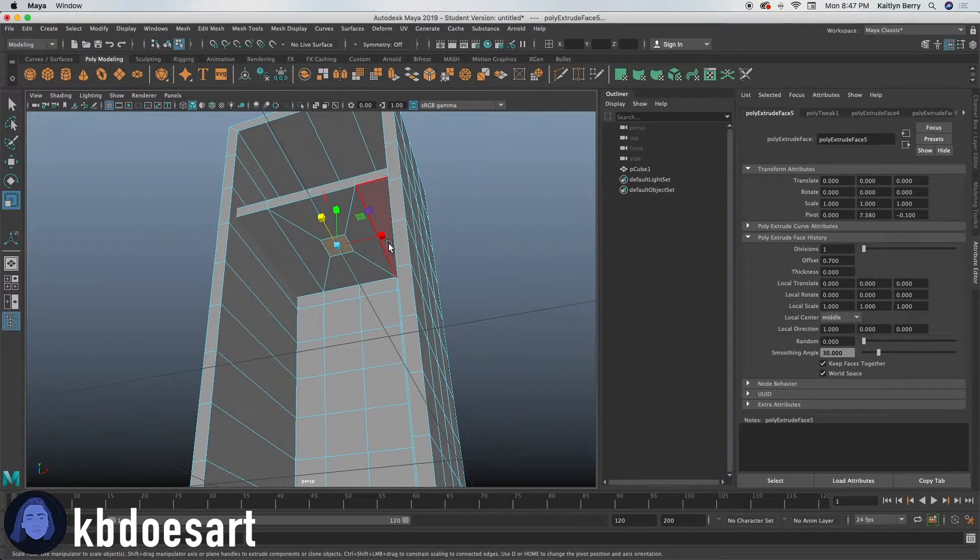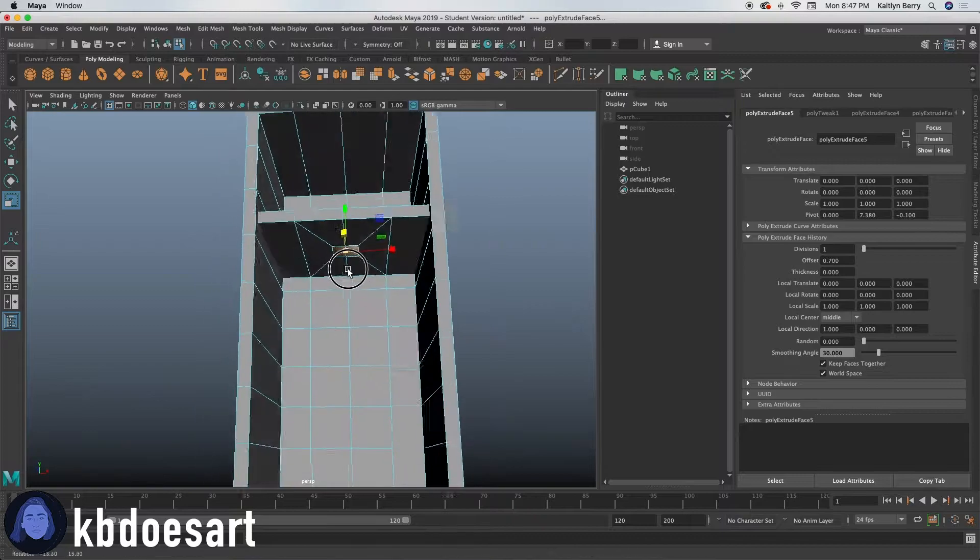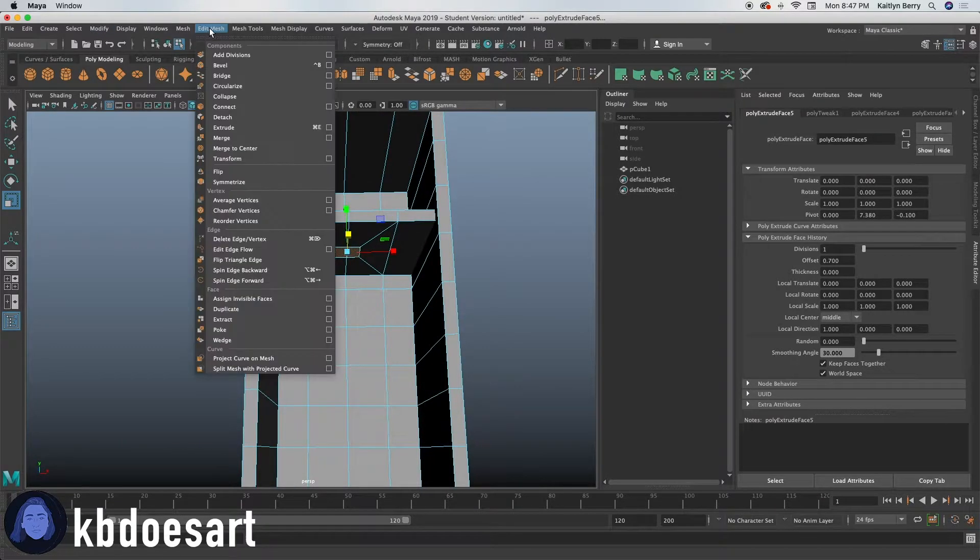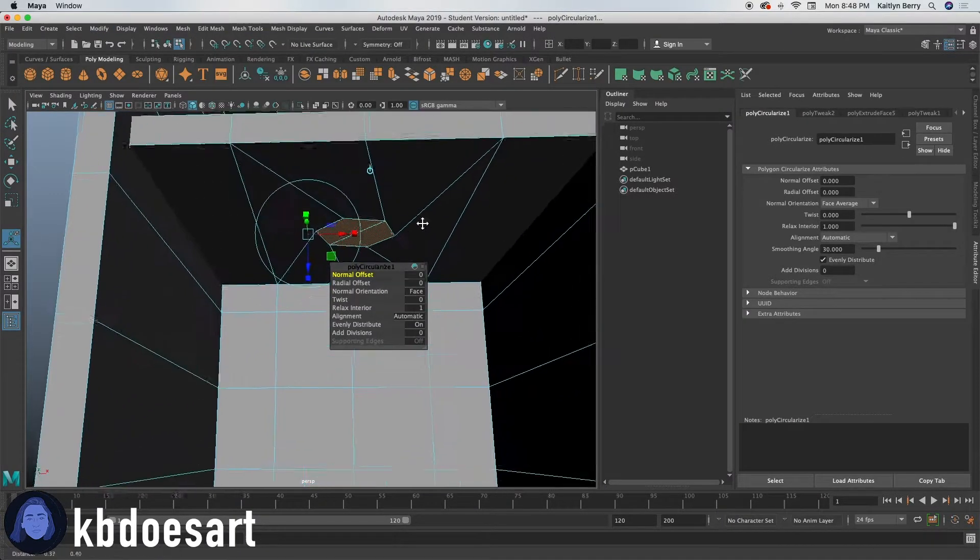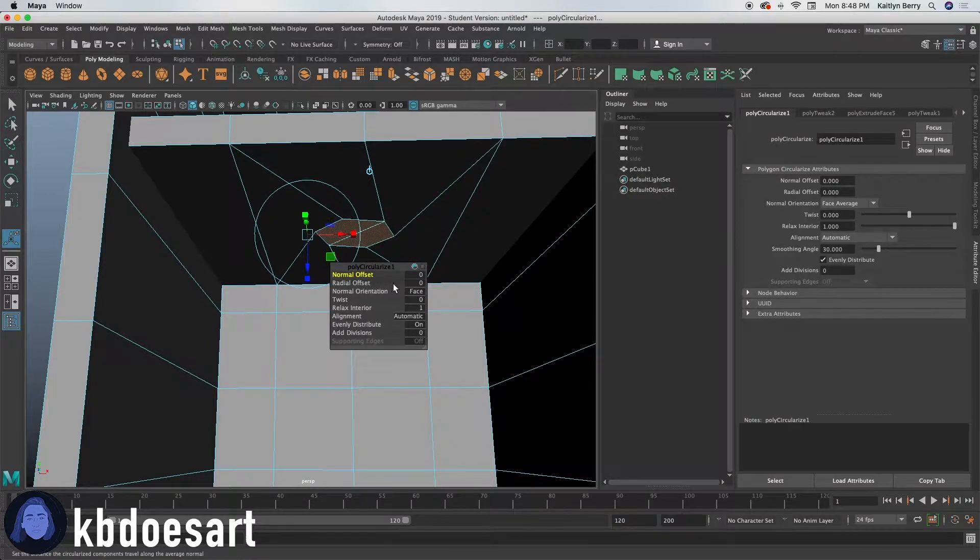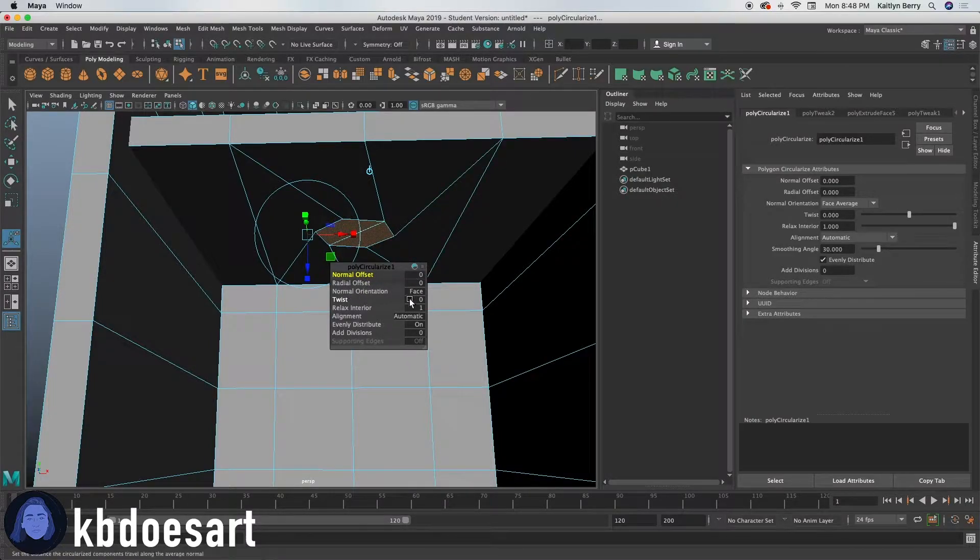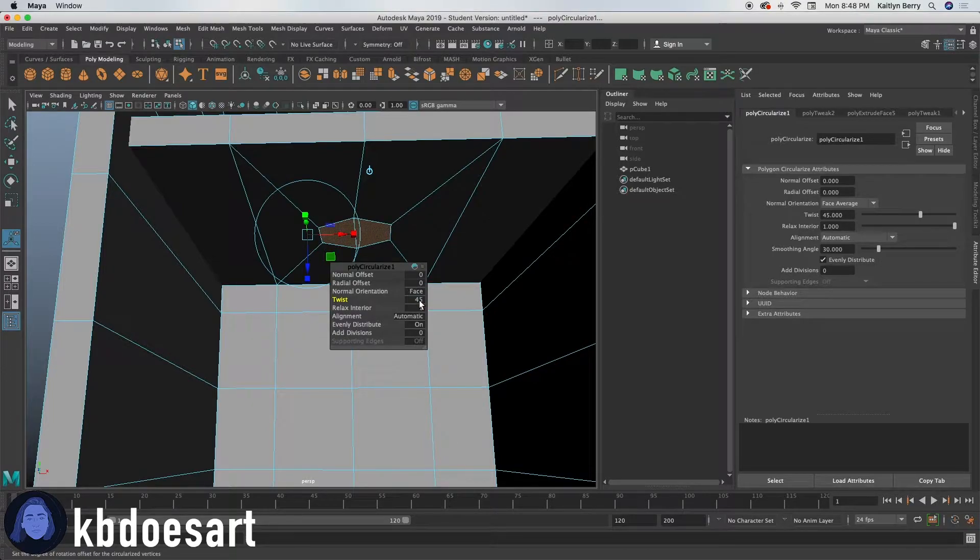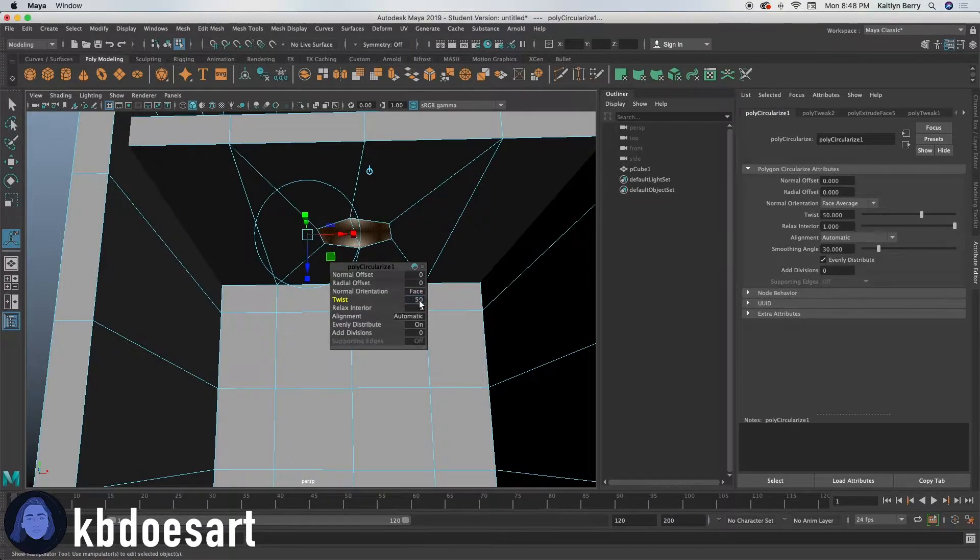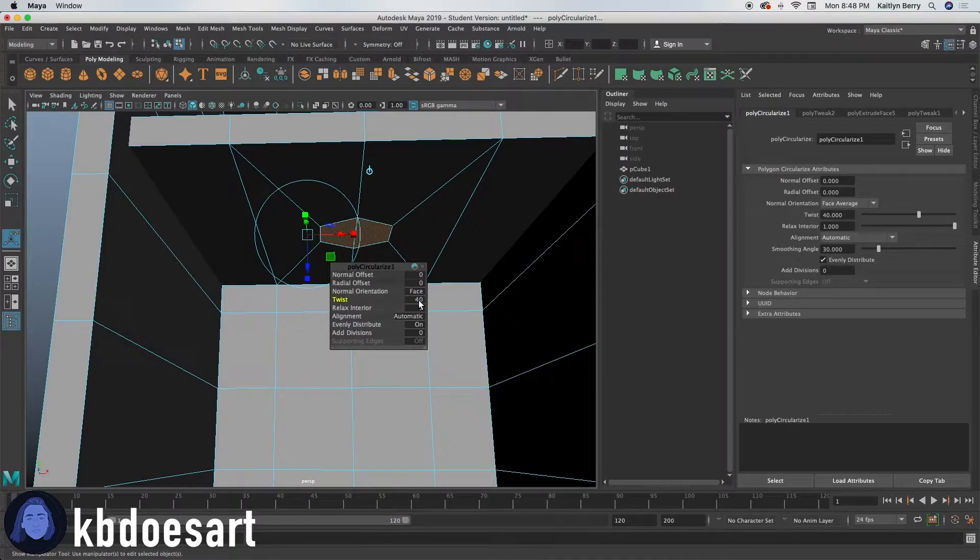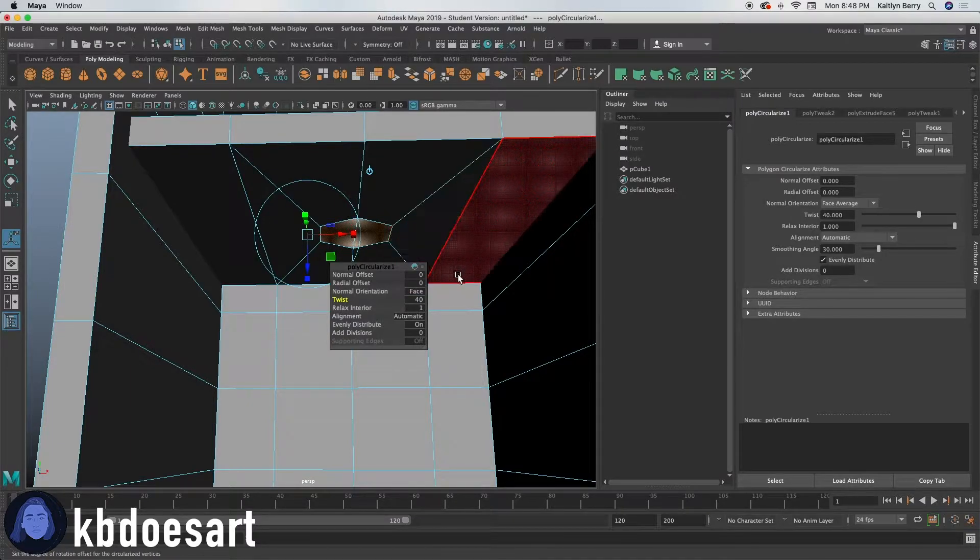And then let's go ahead and do edit mesh and circularize this polygon. And then I'm going to adjust my twist since my twist always seems to be a little bit off. Let's see, maybe 40 is good. Yeah, there we go.